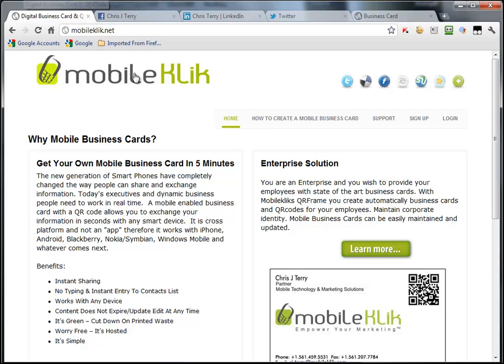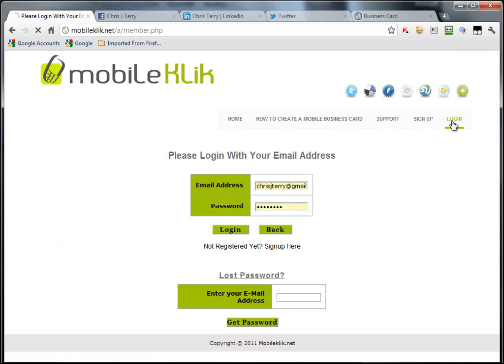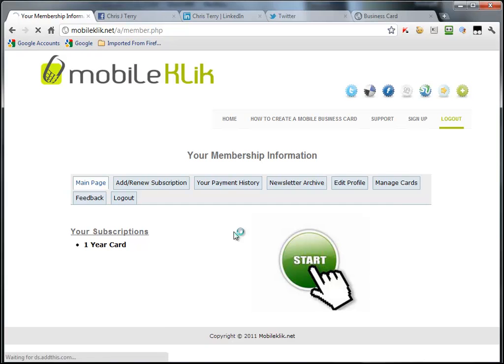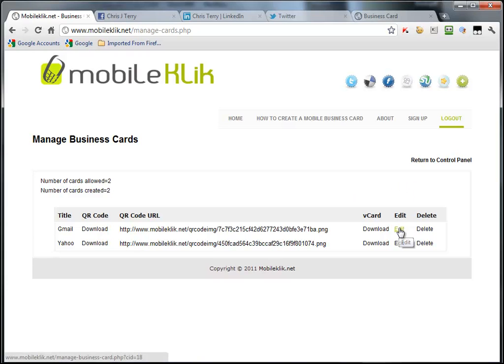So, to get started, it's super simple. Just navigate to MobileClick.net and log in. After you log in, go to the Manage Cards area. Here you will see a list of your cards, and you pick the card that you wish to add the social network links to. In this case, I will pick my first card. It says Gmail, and I will select Edit.